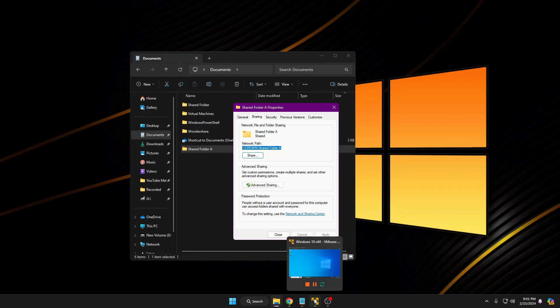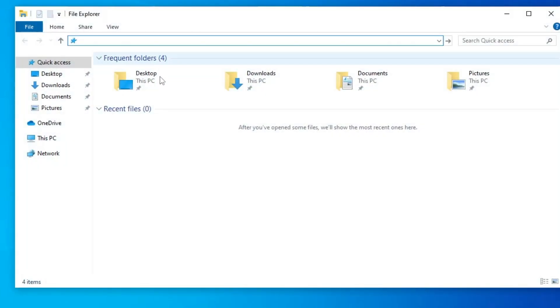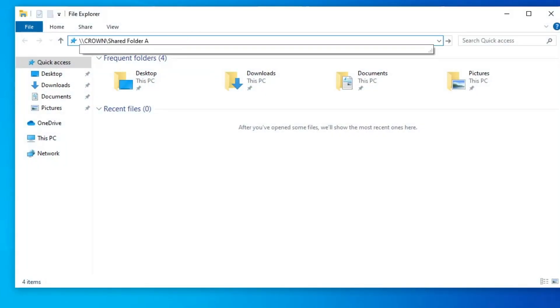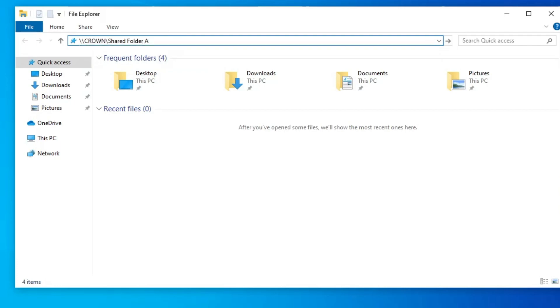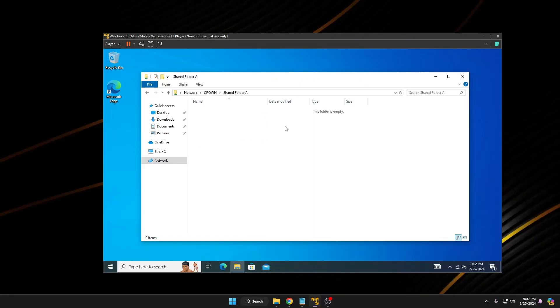Now go to Computer B, open File Explorer, and paste the network path that you copied. Hit the Enter key and the shared folder will now be accessible. Right now you can see that the folder is empty because we have not transferred any data yet.